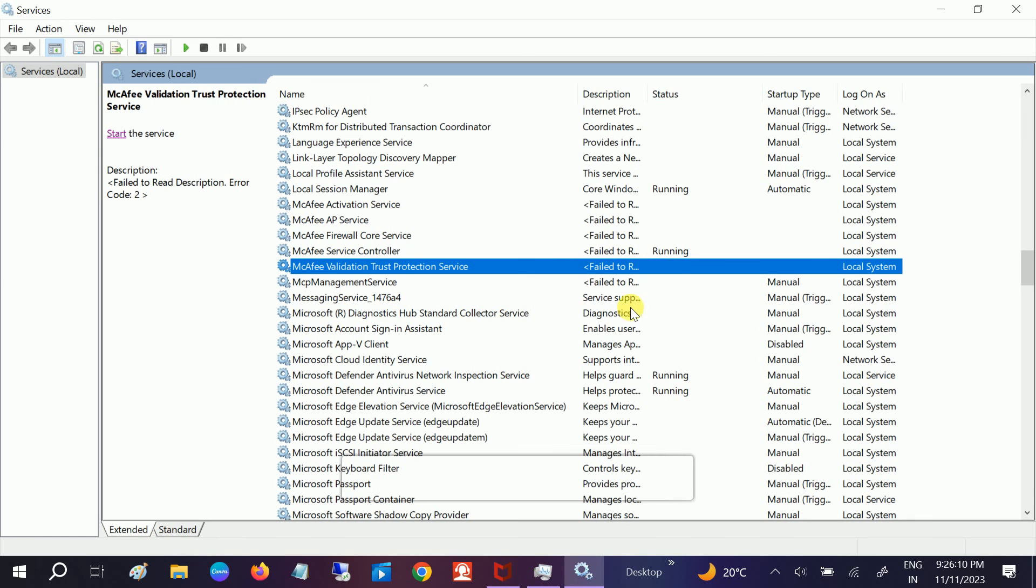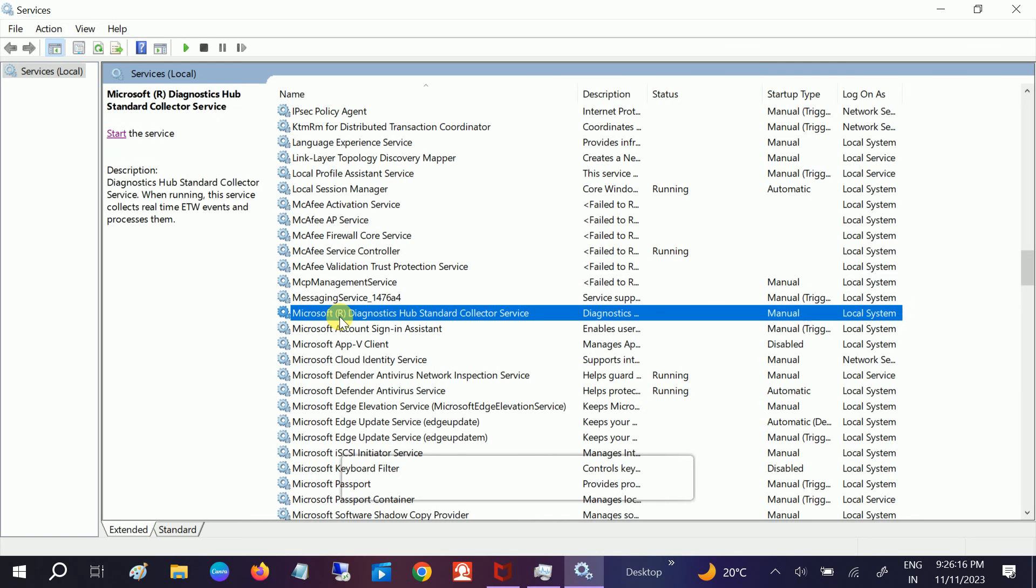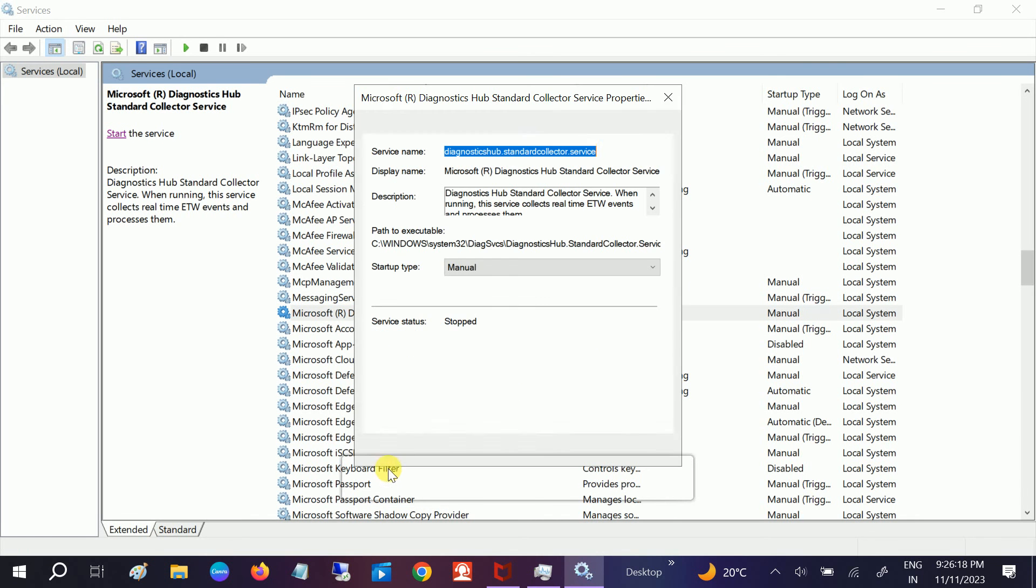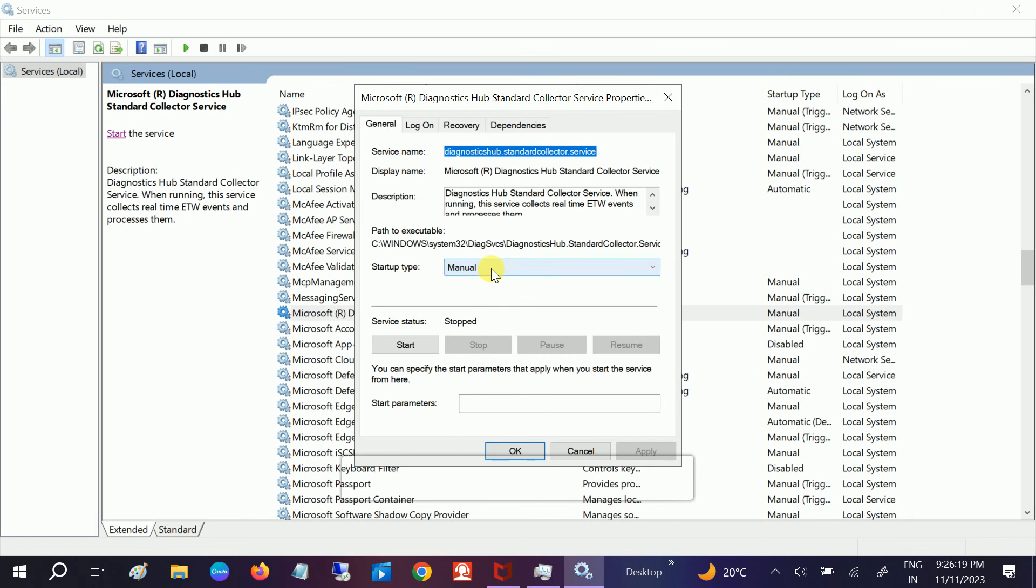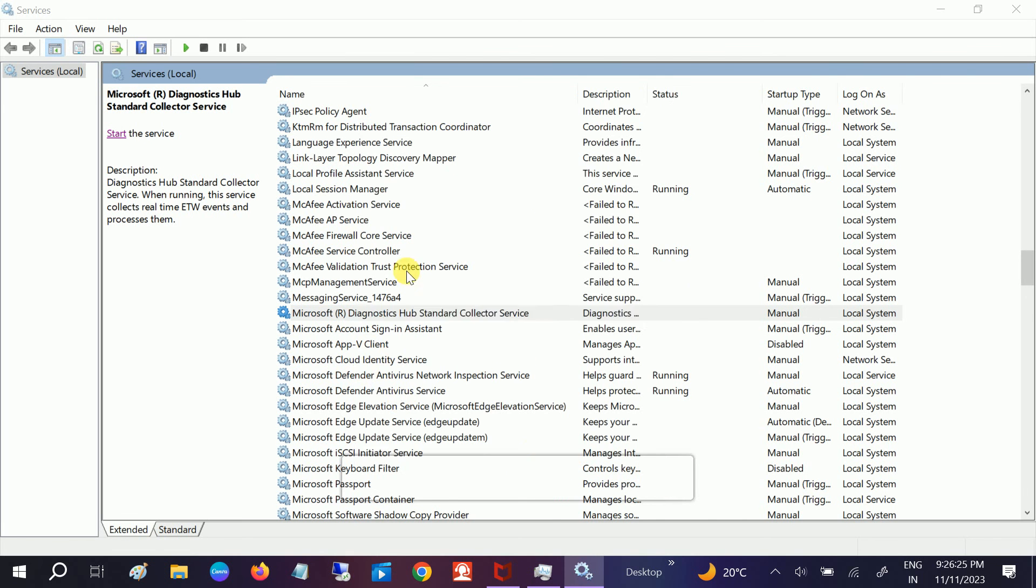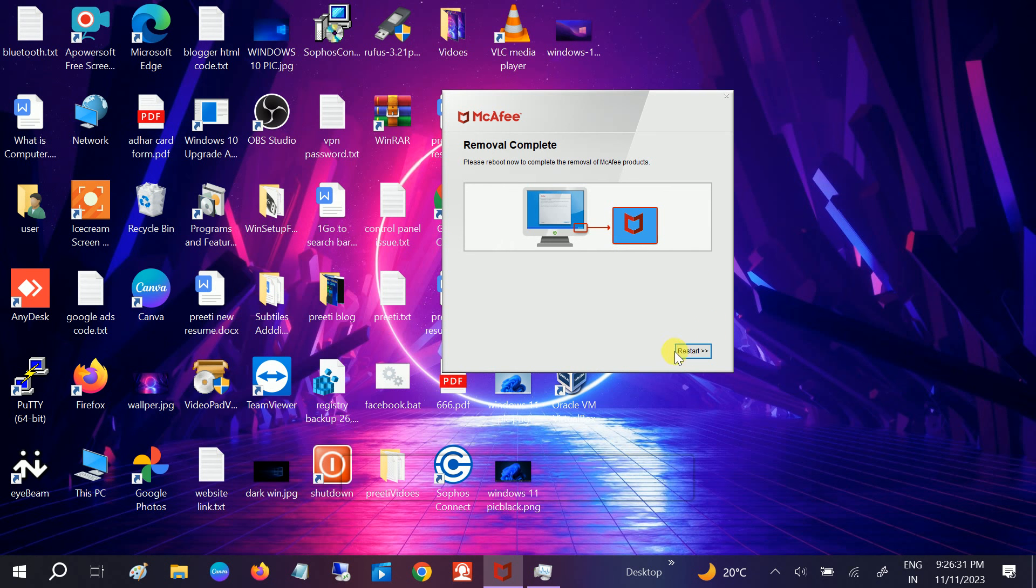But if these services are running, so you have to stop them. How to stop them? Let me show you. Go to properties, simply disable them, and click on apply. Stop it. But after this removal tool, you don't need to do anything from here. Just restart your system from here and it will be done.